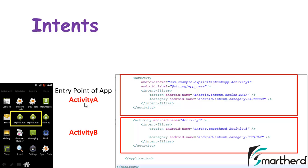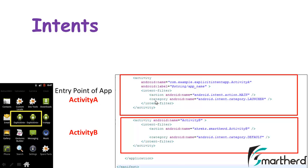Activity A is acting as a launcher activity, and on the same hand activity B is also acting as a launcher activity. So if you open the first icon you will find activity A, and if you open the second you will find activity B. This is not at all recommended — category.LAUNCHER should only be used for the entry point activity, which is the main activity or activity A in this case.